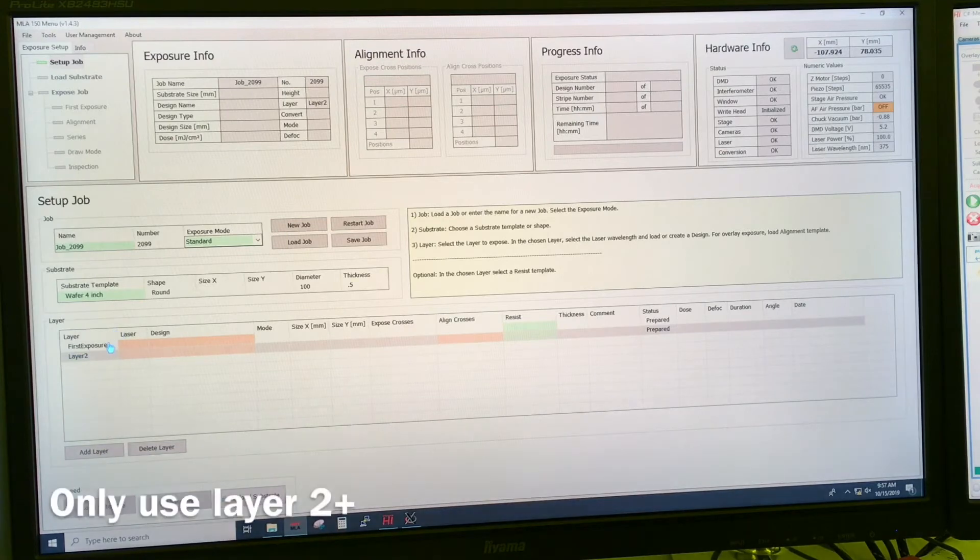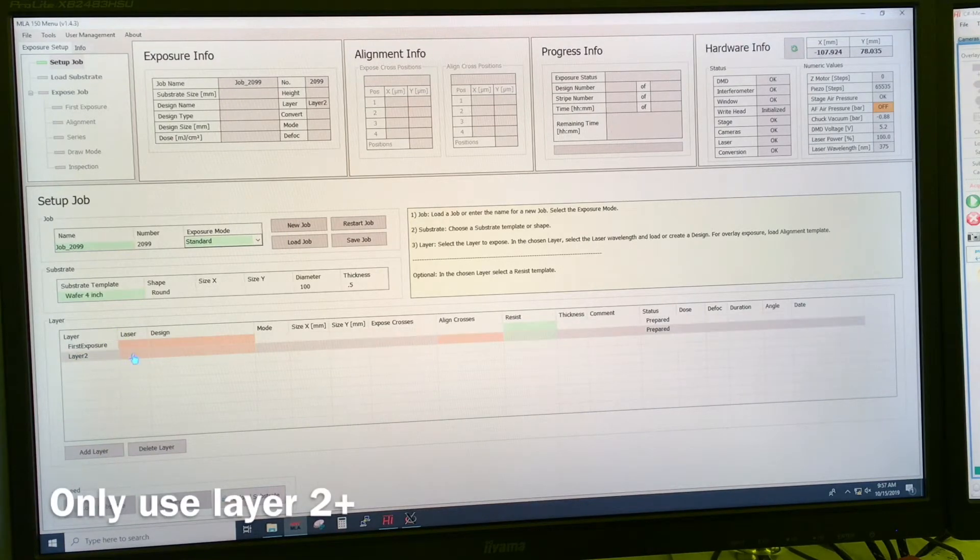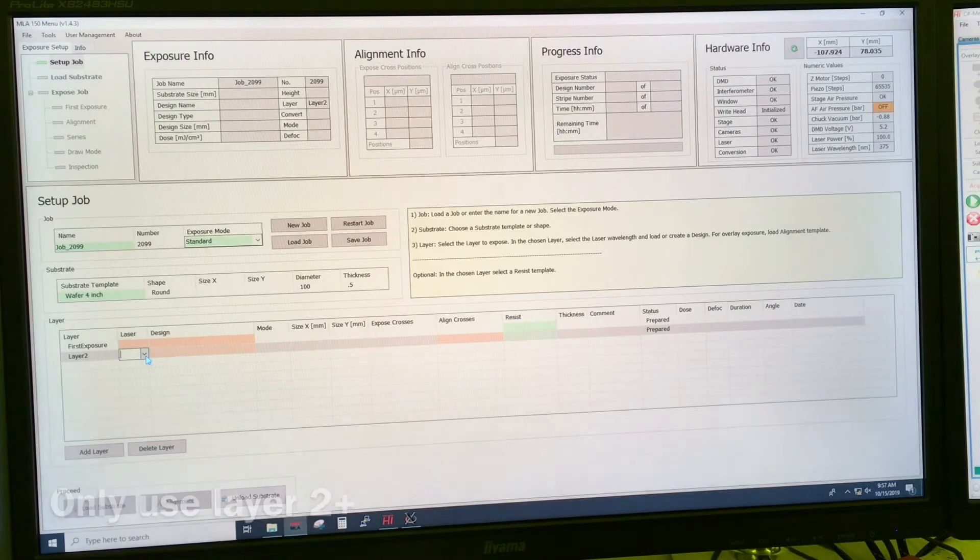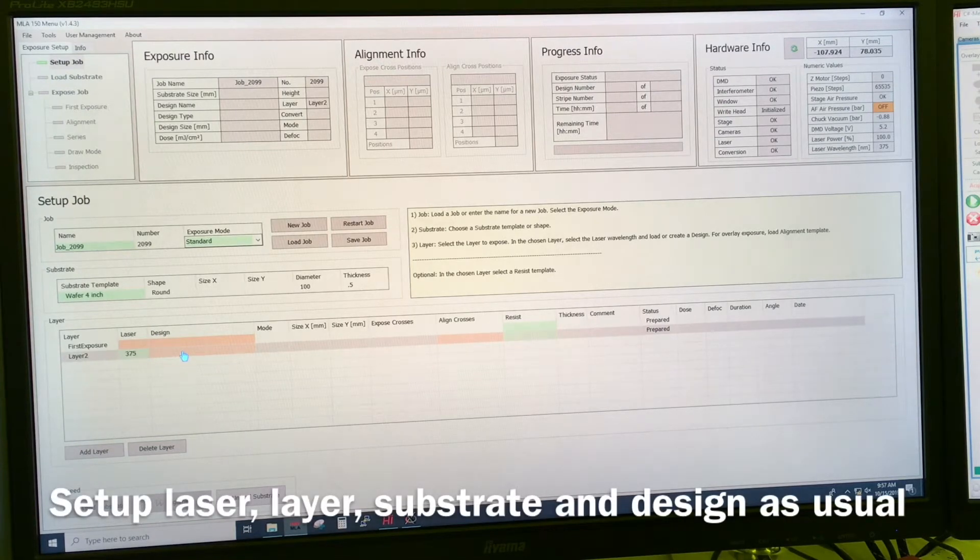Whatever is written in the first layer, don't worry about that, only consider the second layer. And in the laser, we select what writing we want.